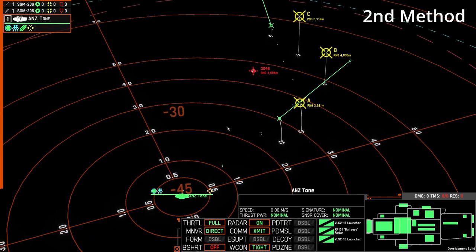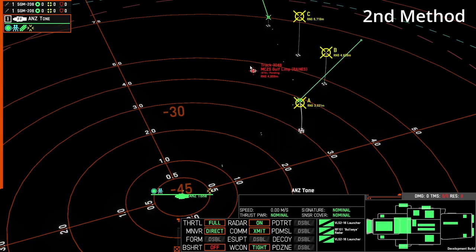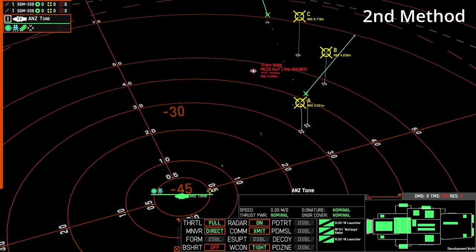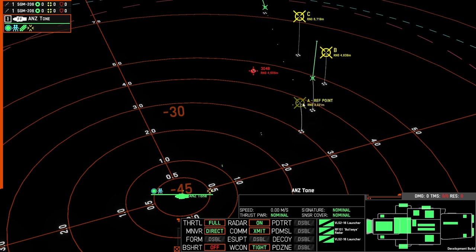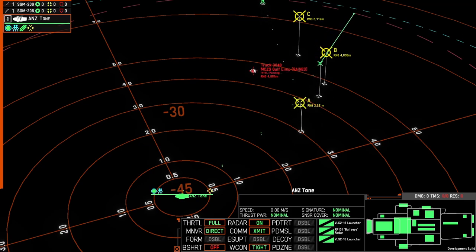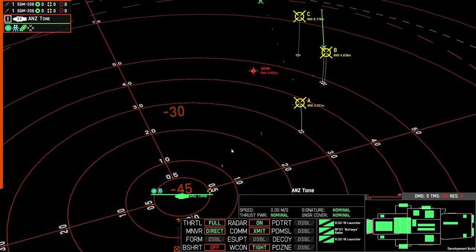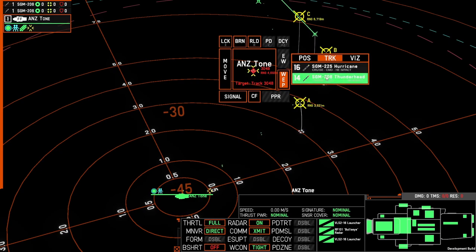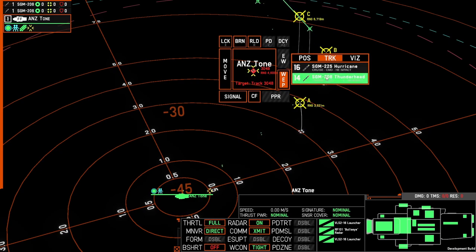The second method, shown to me by the developers, actually involves using the target ship and the waypoint. The limitation here is we can only use one TRP to engage the ship. So the way we do it — instead of clicking in open space, we click on the ship and select our waypoint-capable missile.